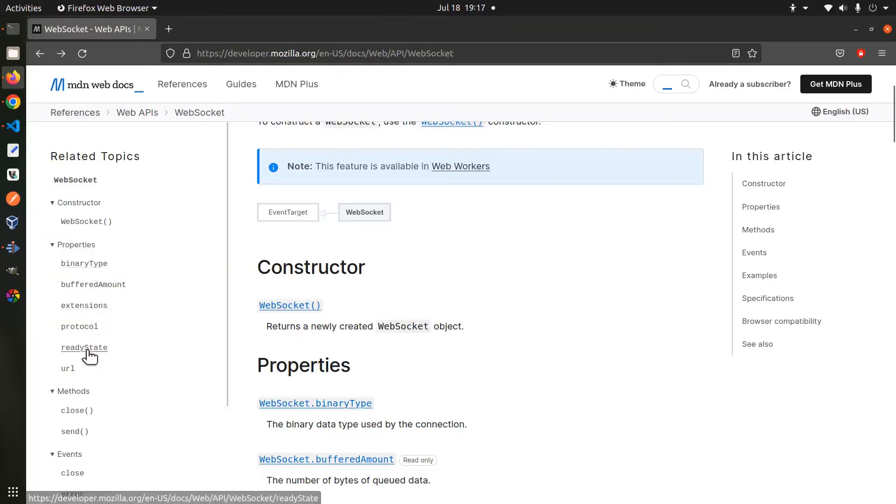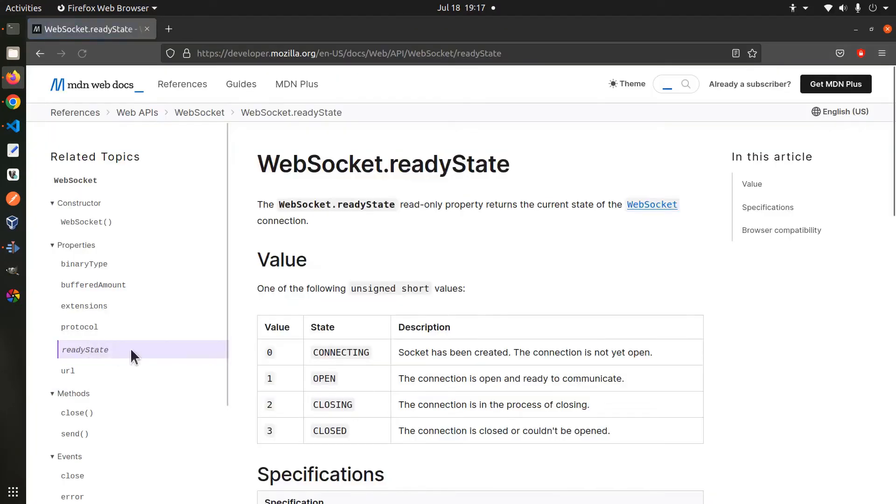In addition to these events, the WebSocket class also gives a property called ReadyState whose value indicates the connection status at a particular time, whether it's connecting, open, closing, or closed.